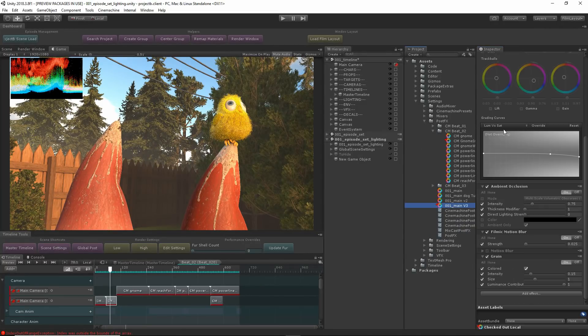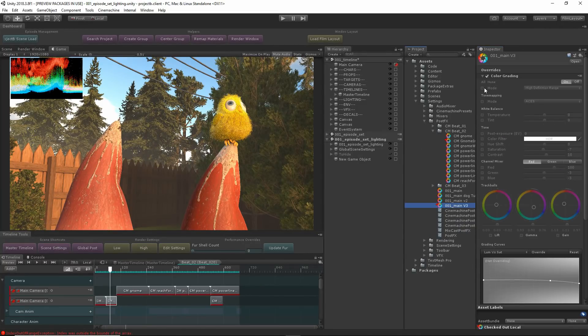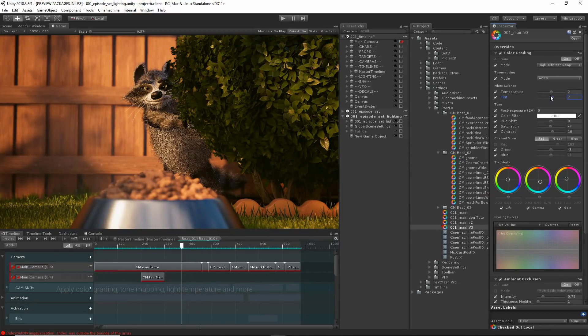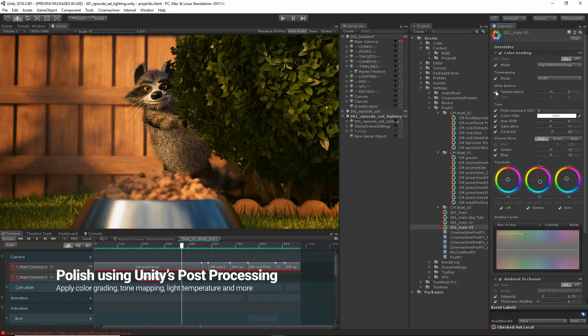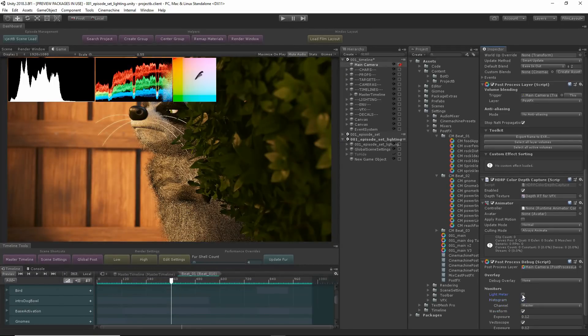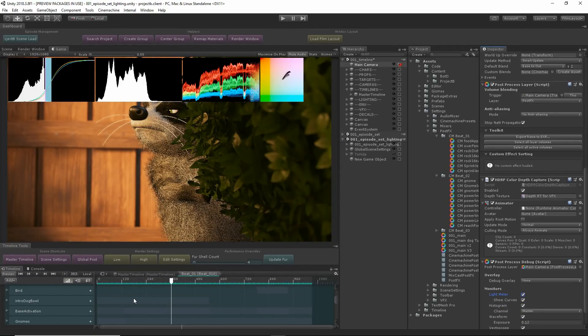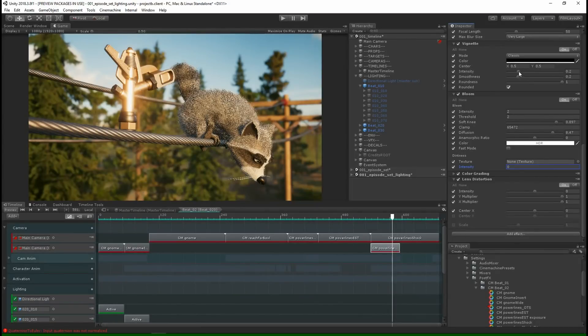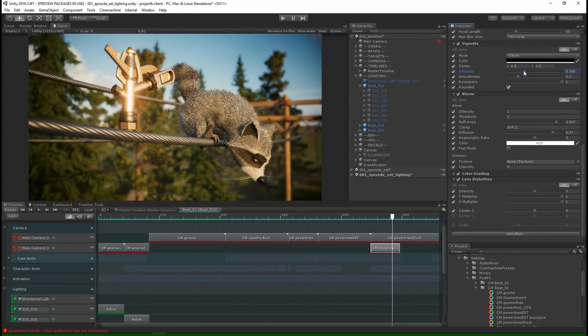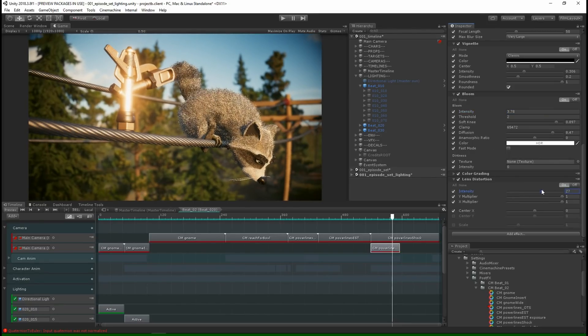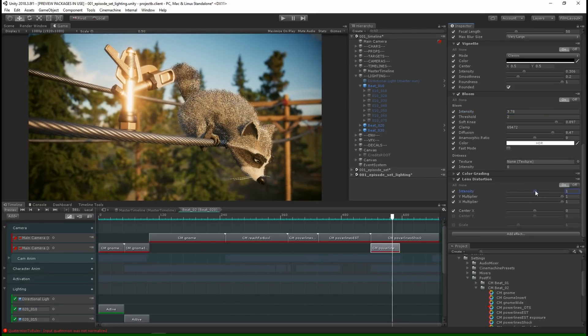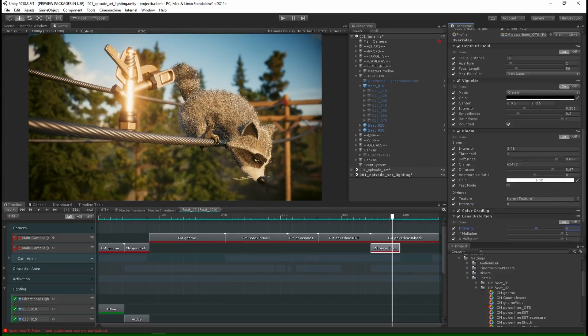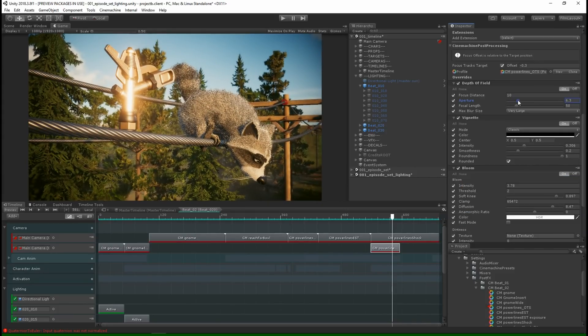You can use Unity's post-process stack to polish your shots even further. Grade your colors in real-time with industry-standard color controls like track balls and waveform monitor. Increase the fidelity of graphics and post-processing by emulating the physical components of a camera and lens. Distortion, motion blur, grain, and vignette are among the features that can easily be added to improve your shots.